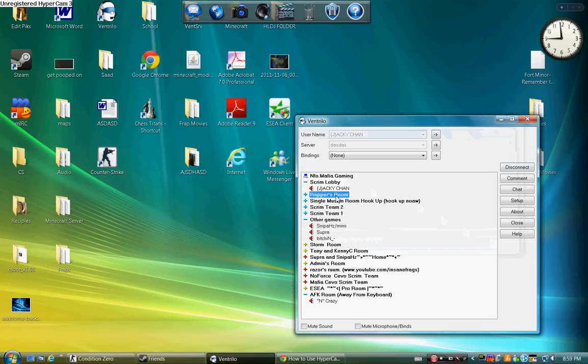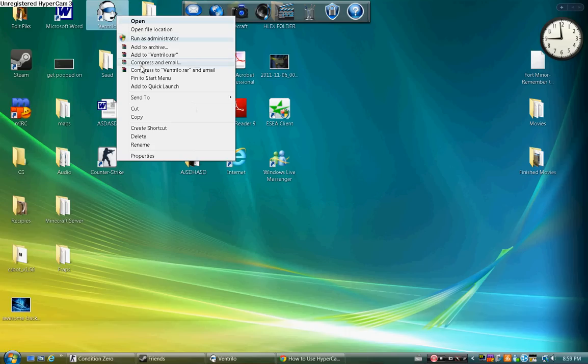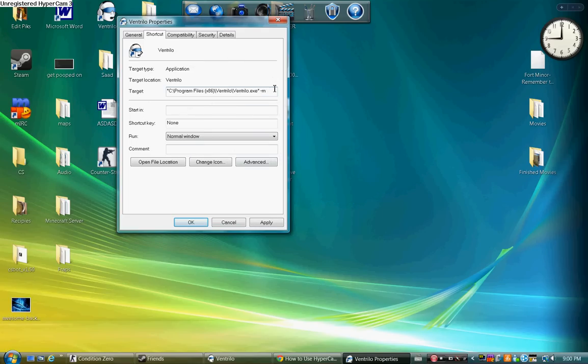Now what you do is you right-click your Ventrilo, go to Properties, and then you see Target right here. You go space dash M.